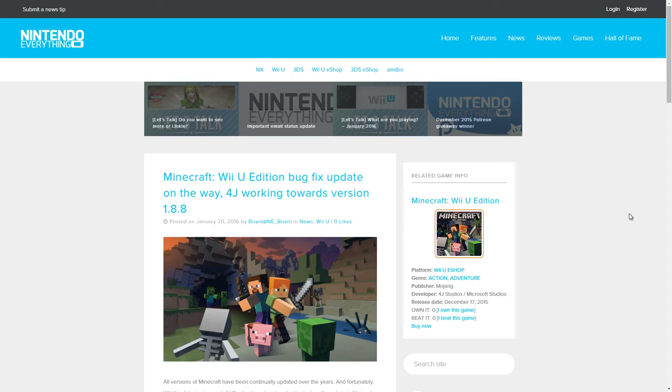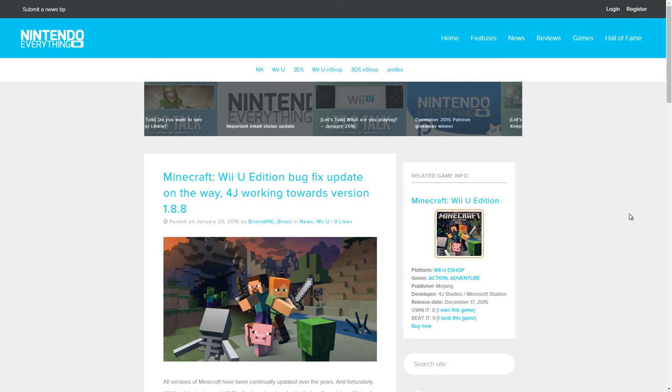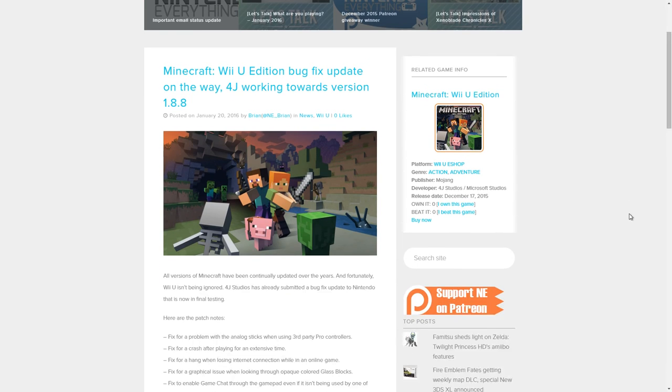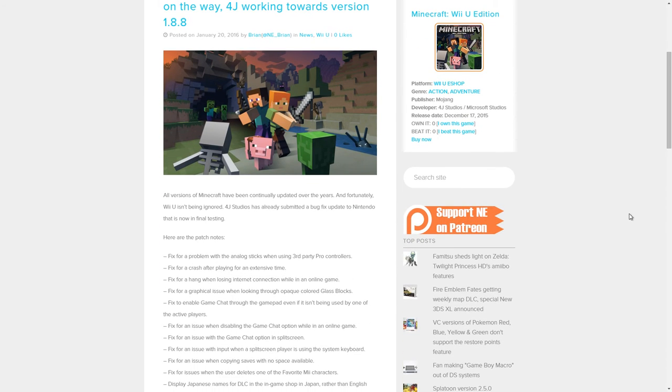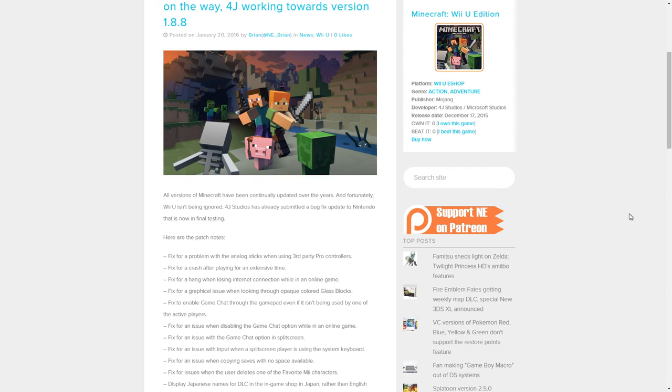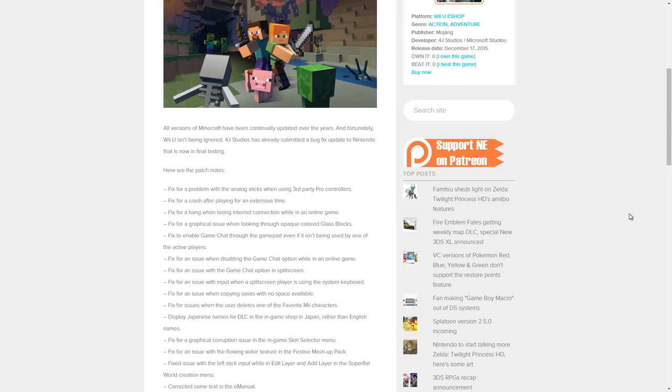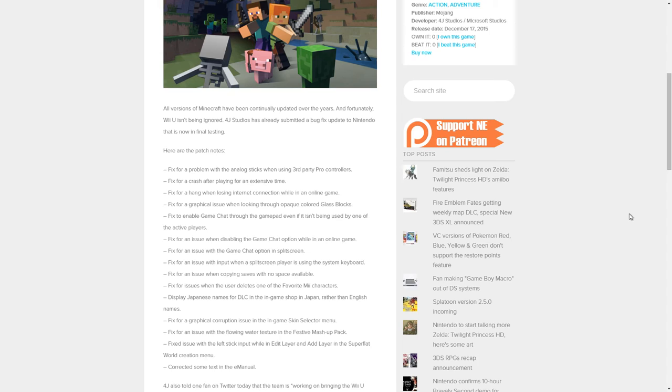All versions of Minecraft have been continually updated over the years. Fortunately, Wii U isn't being ignored. 4J Studios have already submitted a bug fix update to Nintendo that is now in final testing. Here are the patch notes.